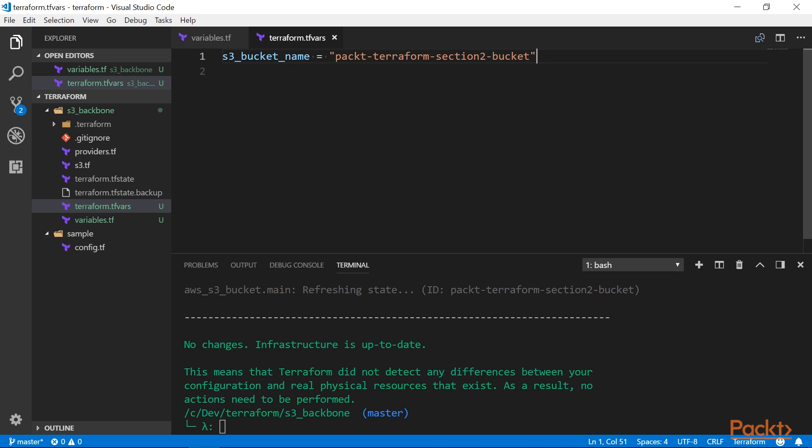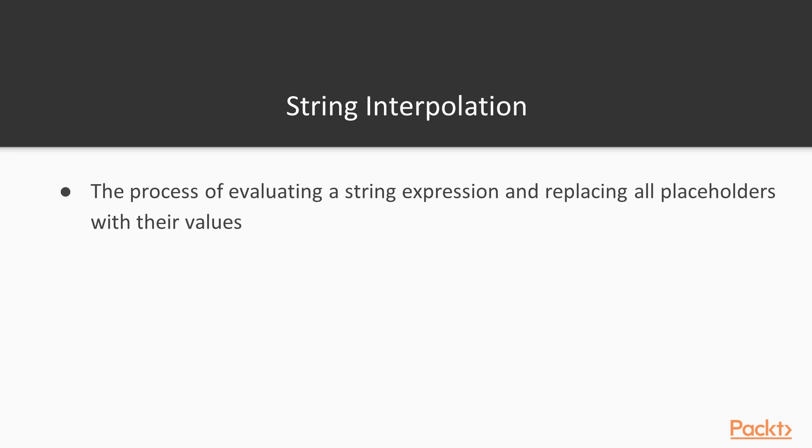Alright, we have declared and assigned some variables. Now, how do we actually use them? To do this, we will have to use string interpolation.